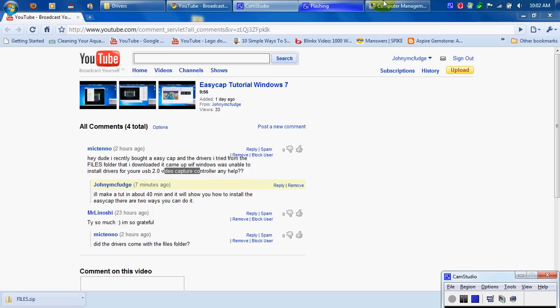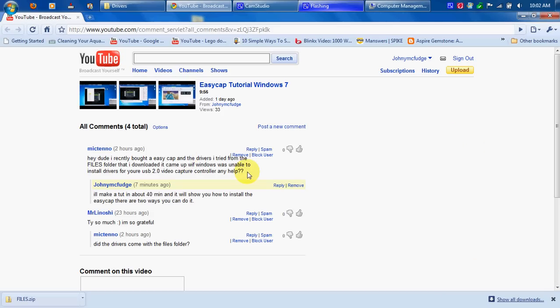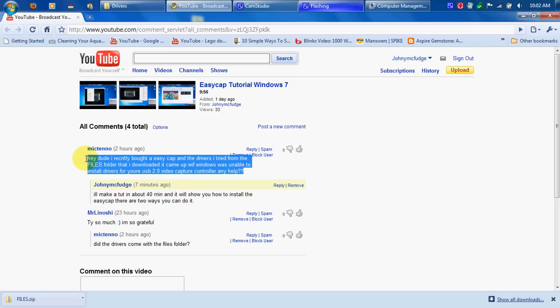Hello guys, this is Johnny McFudge and I'm gonna bring you a tutorial for how to install your EasyCAP. This guy asked me, he said hey dude I recently bought an EasyCAP and the drivers I tried from the files folder I downloaded came up with Windows was unable to install drivers for your USB 2.0 video capture controller. Any help?